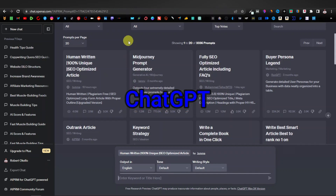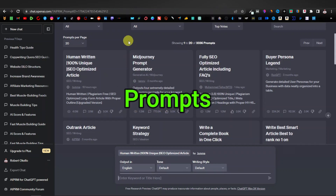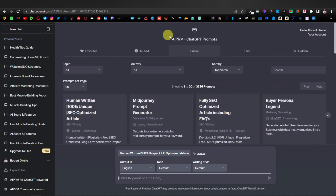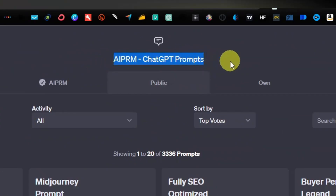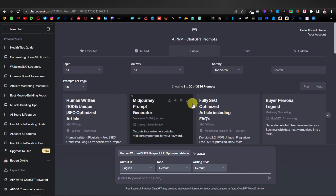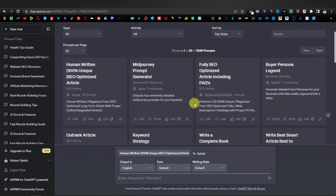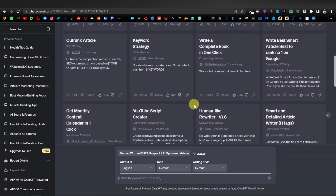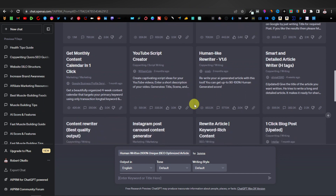Today I'm going to be showing you the best ChatGPT prompts on AIPRM for affiliate marketing. AIPRM is a ChatGPT extension that comes with thousands of prompts. It's a very powerful Chrome extension that I use every day and talk about in almost every video. Today I want to show you some of the top 10 best prompts you can find on this extension as an affiliate marketer.